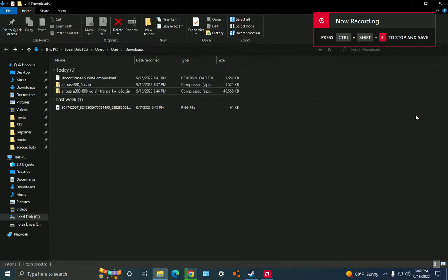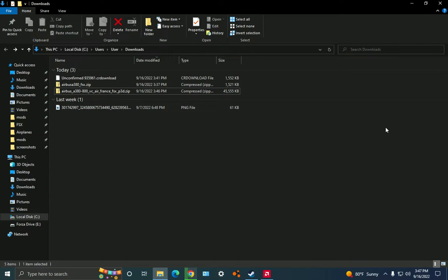Hey guys, this is LukeMan97 and welcome back to another video. Today I'm going to show you how to install a mod in Flight Simulator X. So this is going to be a tutorial video obviously.